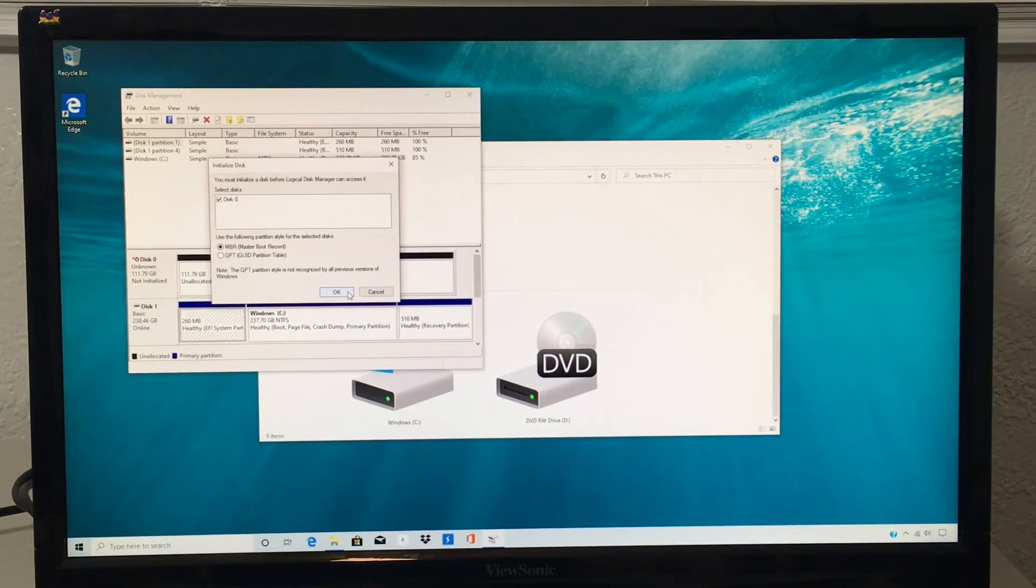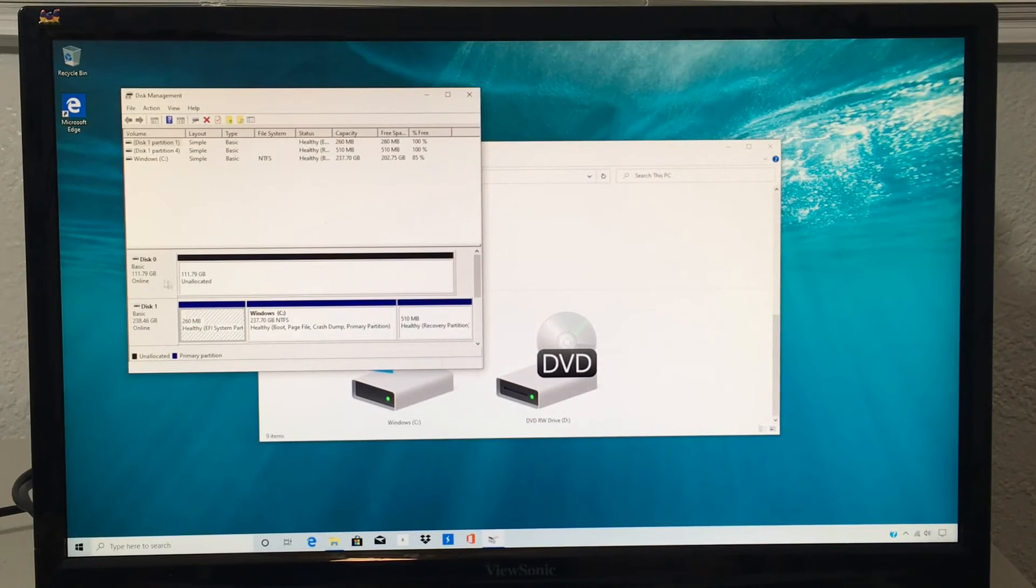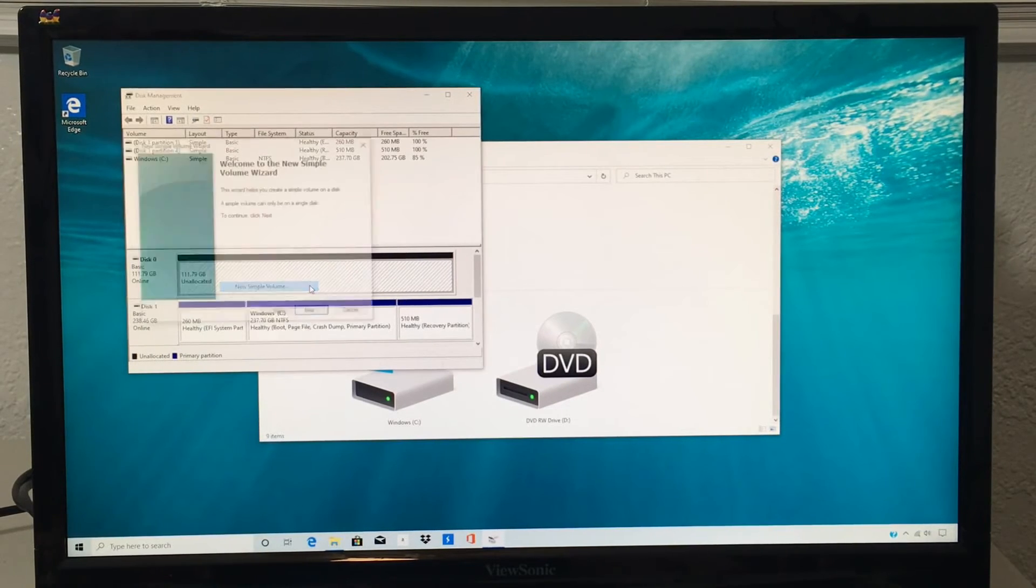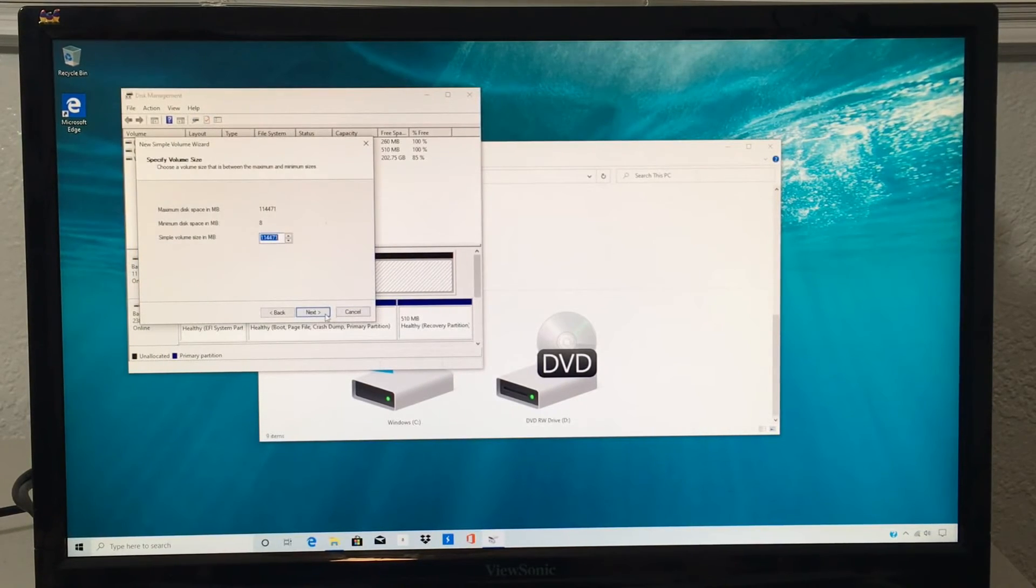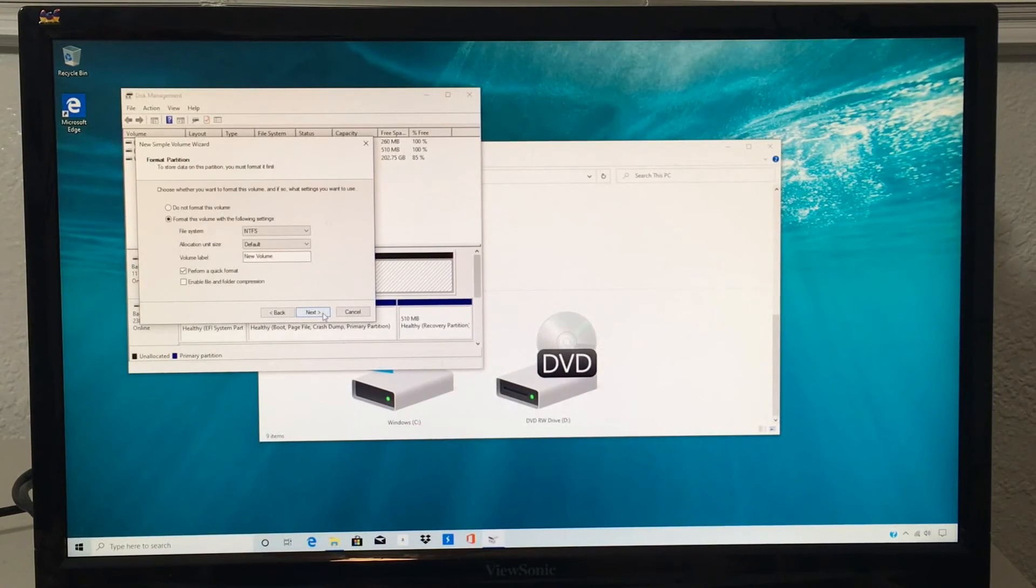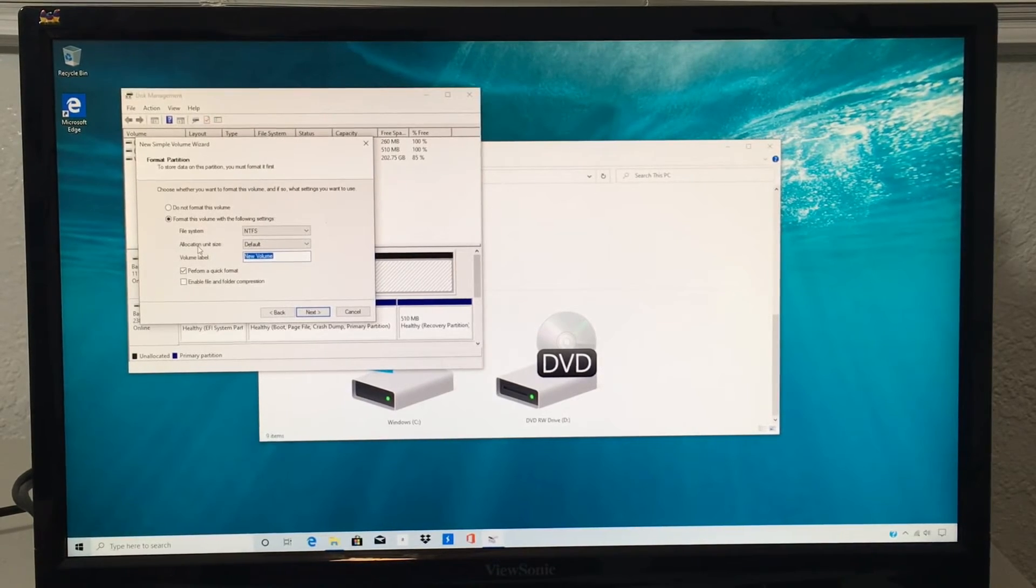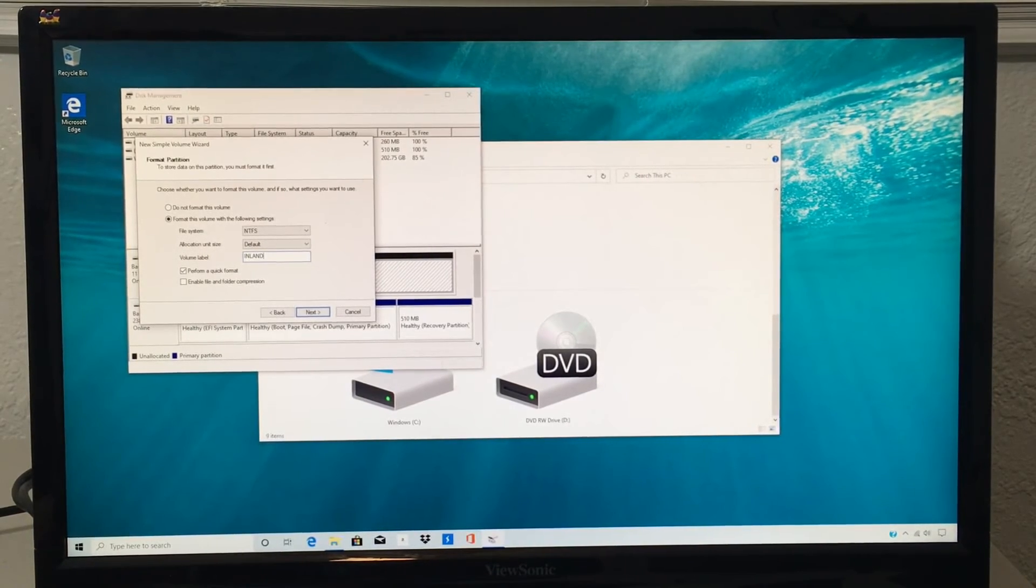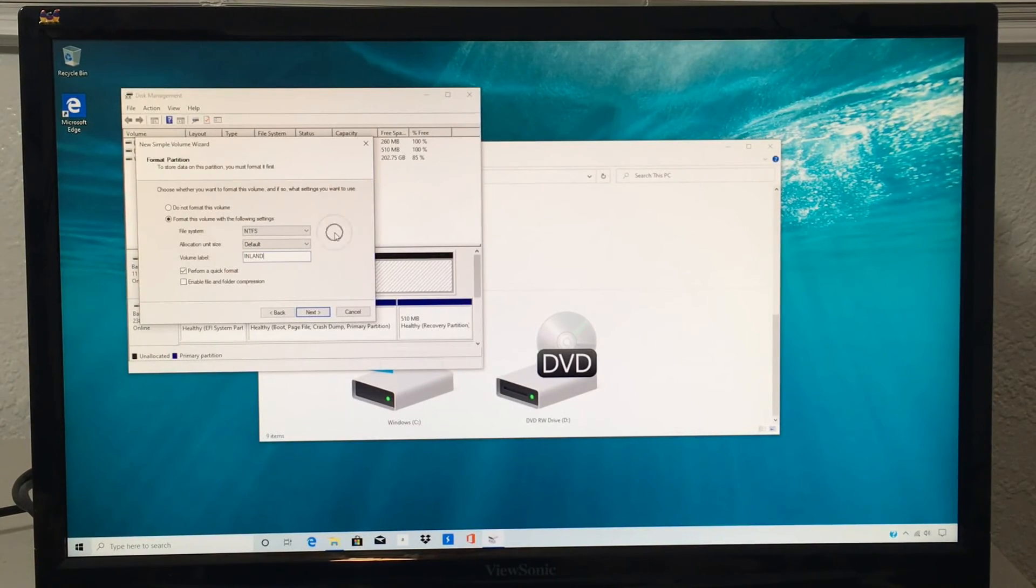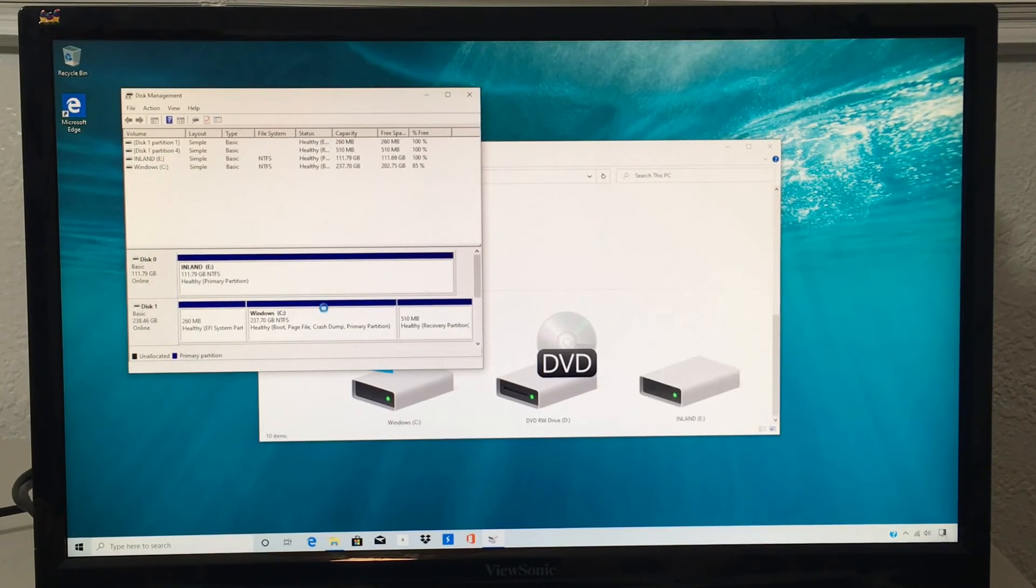This is going to initialize the SSD. So now that it's initialized, we can actually format it. Right click it, new simple volume. I'm going to make it NTFS. I'm going to assign it a letter. So I'm just going to go for NTFS, and I'm just going to name this thing Inland, just kind of like what the name of the SSD is so I know it's the second SSD. Nothing fancy. So I am going with NTFS. Then I'm just going to press next. Finish. And it's good to go.